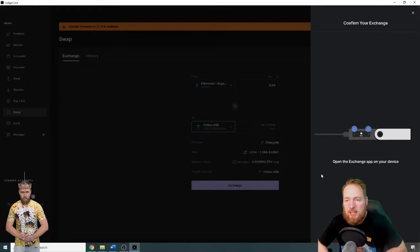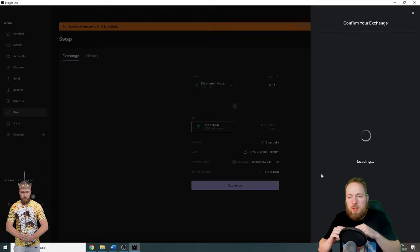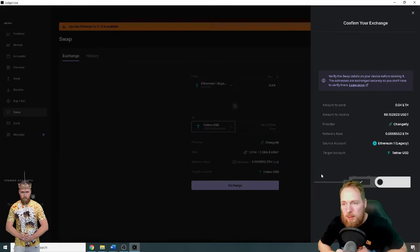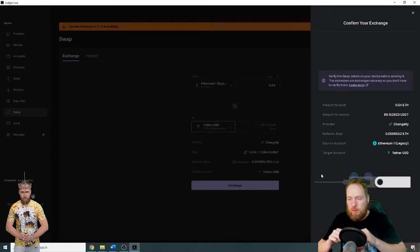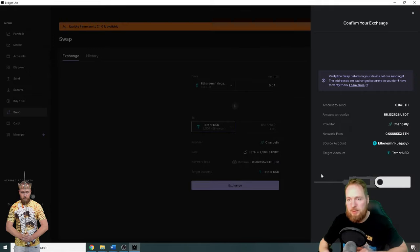Open app exchange. Alright, exchange is ready. Okay, verify the details, review the transactions, accept.